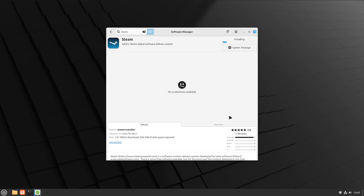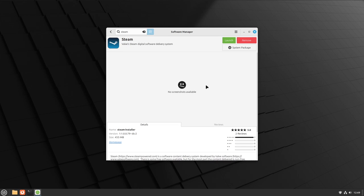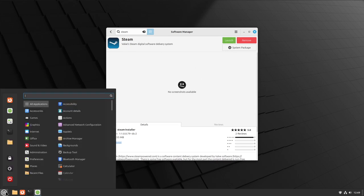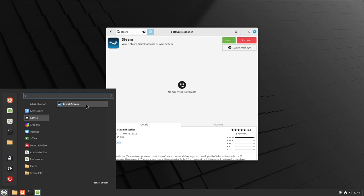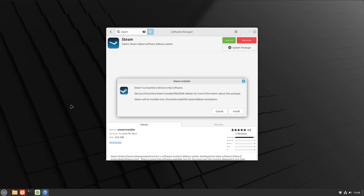Wait for it to finish installing. Once you have Steam installed, you can see the Launch button. It should appear in the Games category and say Install Steam. Go ahead and launch that.